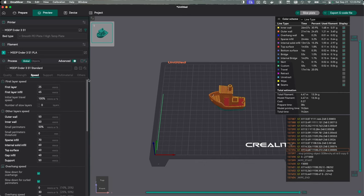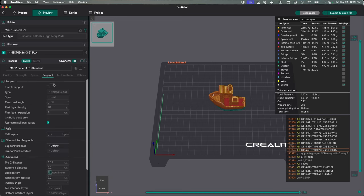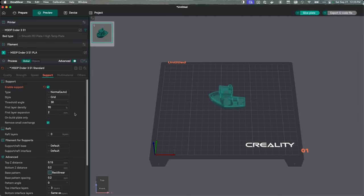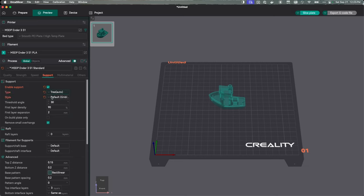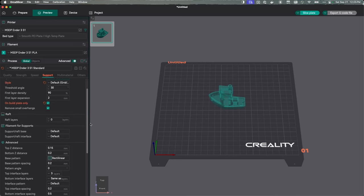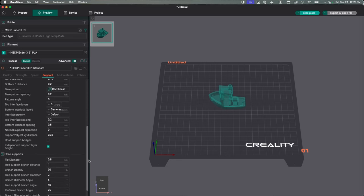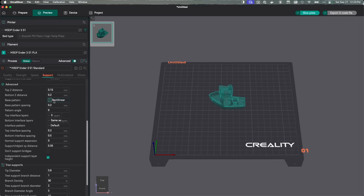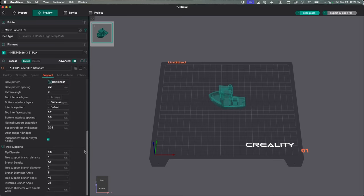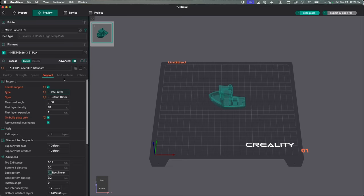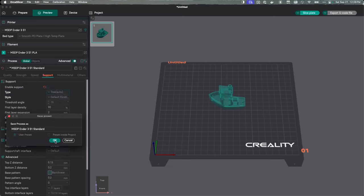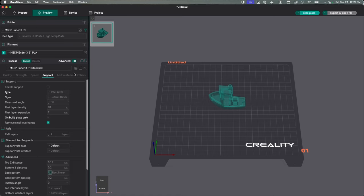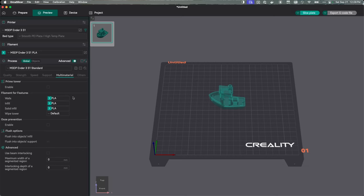Let's switch over to support and take a look at those settings. Right now, I don't need any support on this model. But I am going to turn it on and make some changes. Then I'll turn it off again. Normally, what I do is I usually use tree supports. I also only do supports touching the build plate. So I'll turn that on. Everything else looks okay. The base pattern rectilinear is okay. I think I'll leave everything else as is. I'm going to hit save. I'm then going to turn support off and save again. What that should do is save the settings as I have them set up. So next time when I go in and enable support, those settings will already be there. I'm going to go to multi-material and leave that as is.